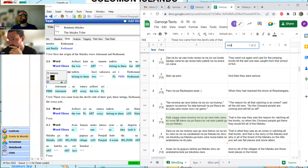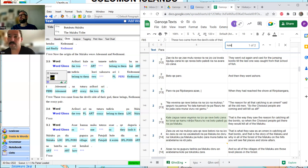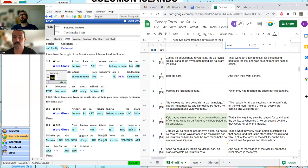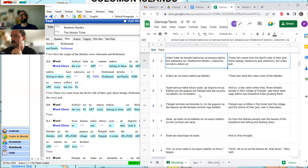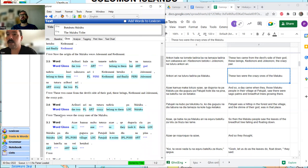Let's look and see if we see 'kale' anywhere else — we get 'kale' twice. 'That is the way they saw the reason for catching all the bonito so when the Choizal people got there they would kill all the Maluku.' We know 'zagwa' means 'they say.' It comes — 'vevena' — the origin/reason. So here 'vevena' is 'origin' with 'na' for inalienably possessed.